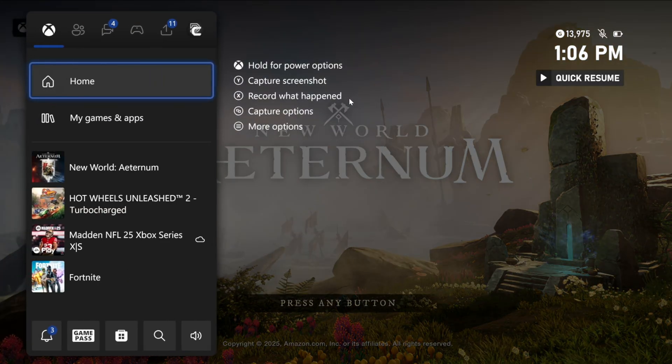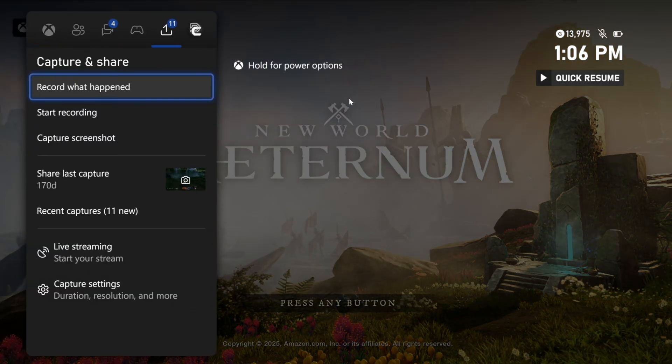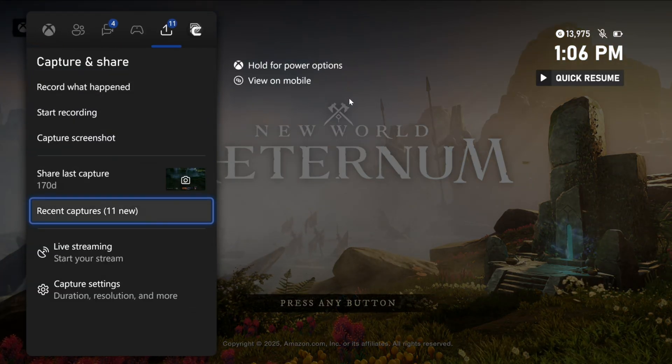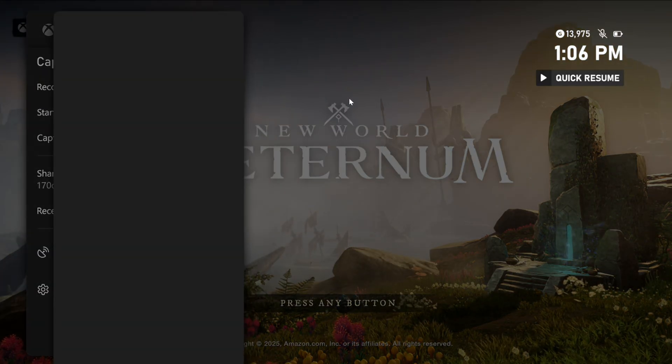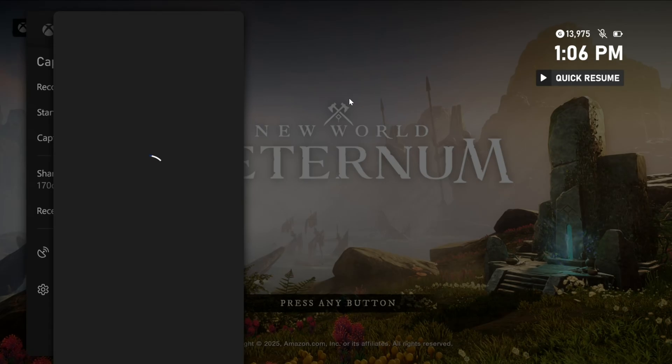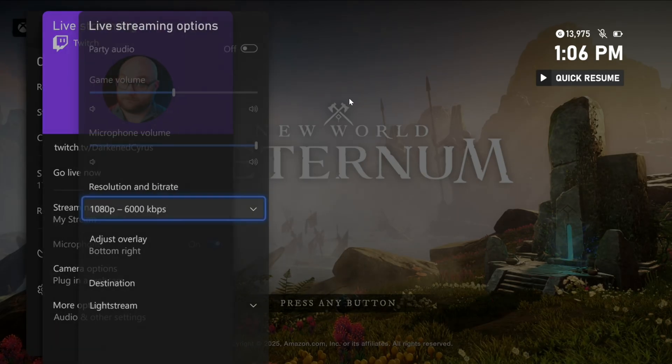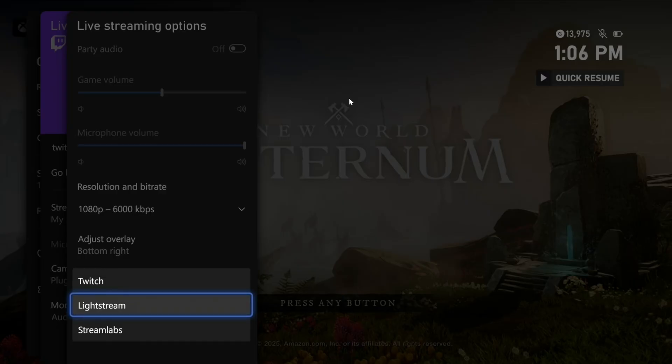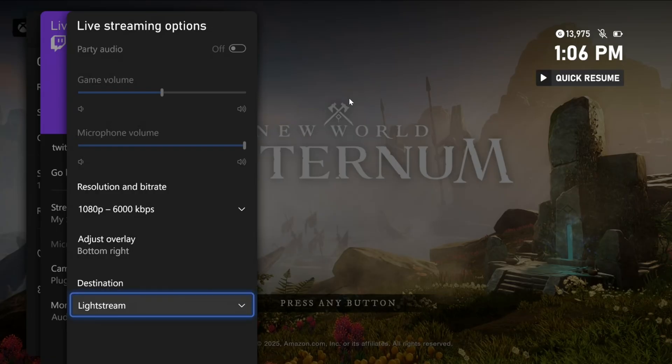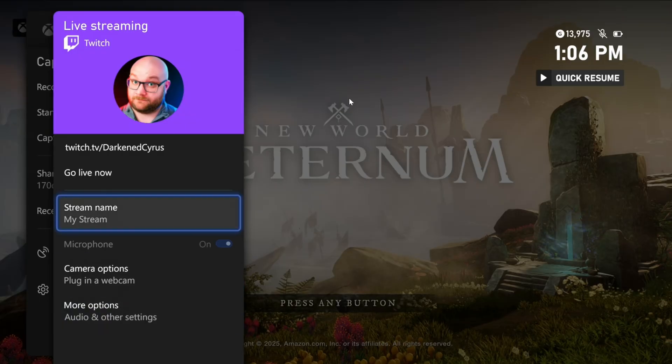On your Xbox, make sure that you're signed in to your Twitch account. Then, choose the Xbox Guide button, go to the Capture and Share tab, go to Live Streaming, More Options, and change the destination to Lightstream.